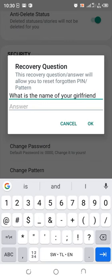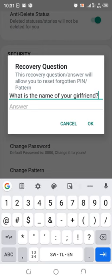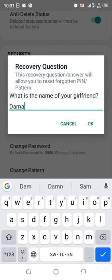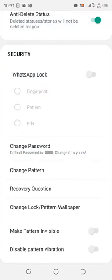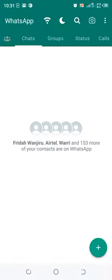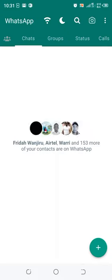Then I put a question mark since it's a question, enter the answer with my girlfriend's name, and click OK.